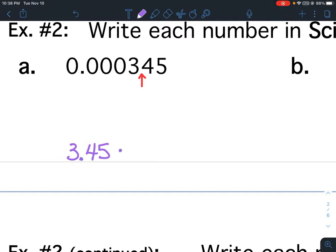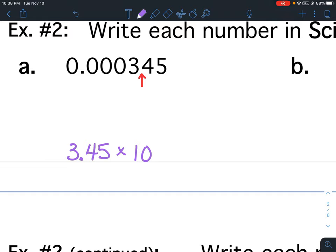You could either use the dot or the x to show multiplication. So 3.45 times 10 to the — count how many decimal places did it move. Or I like to think: here's a line, here's a line, how many numbers are in between there? There are 4 numbers in between, so that means my exponent is going to be a 4.